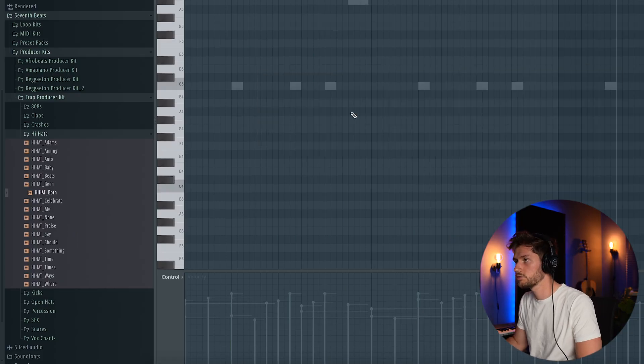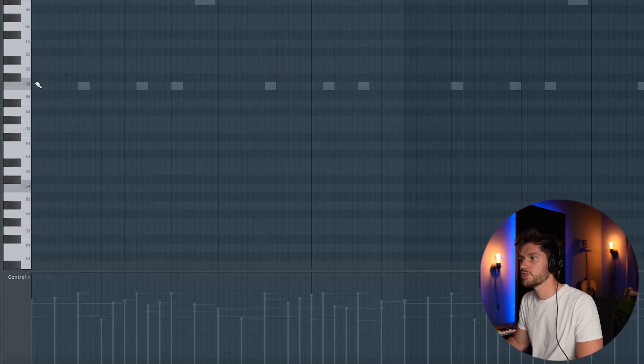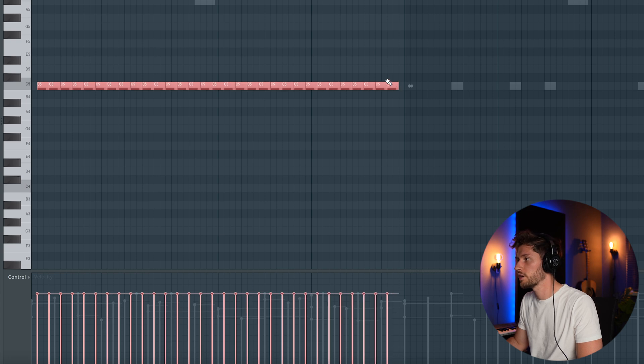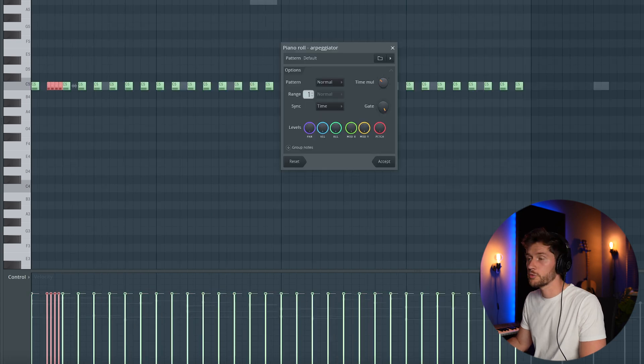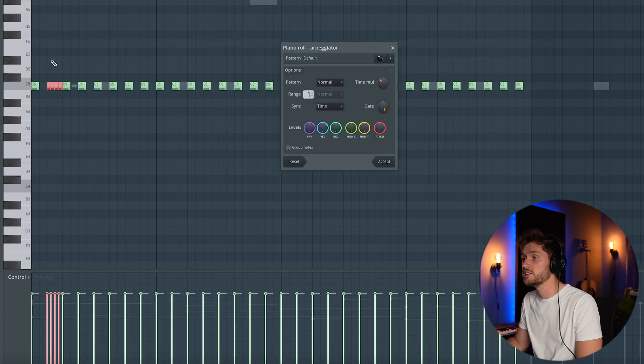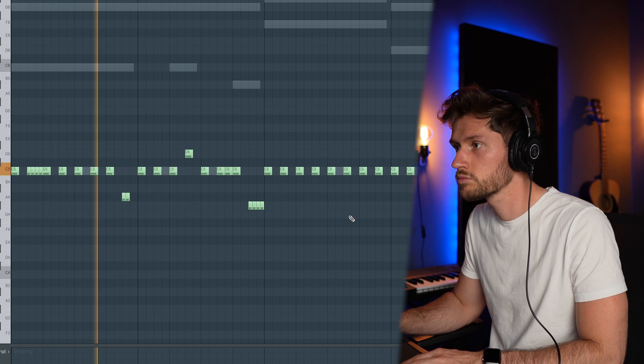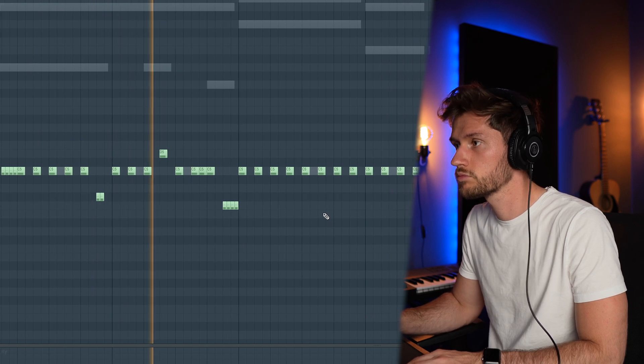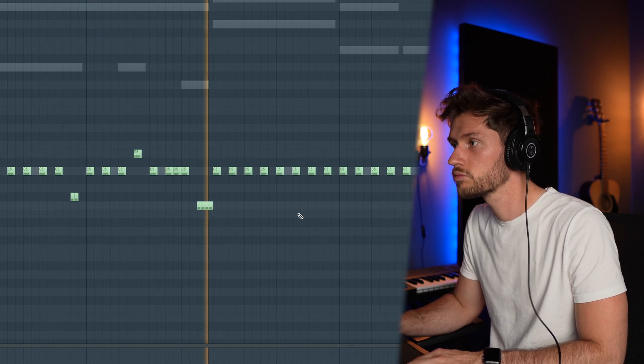Right now I'm going to add the hi-hats. Let's use this one. Use the pain function, draw on some notes. By pressing option A you could easily create a roll. So it's pretty simple to create this hi-hat loop.